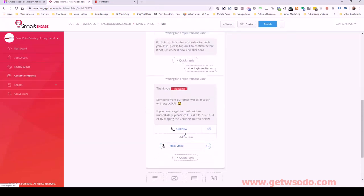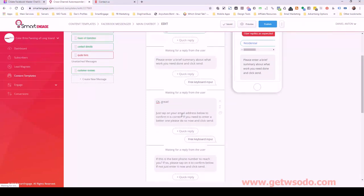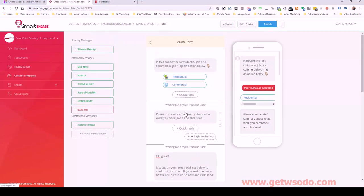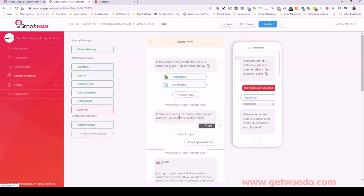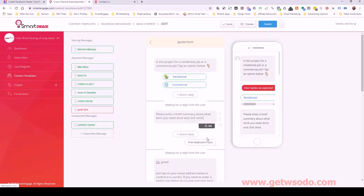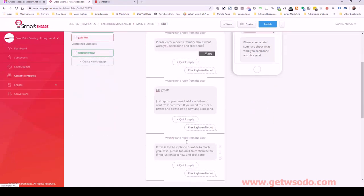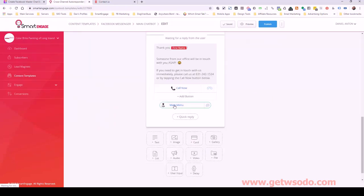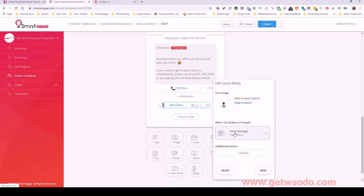That is a good quote form. You can add more — you can ask them for a project date, though that's usually covered in the brief summary where people will spill their guts and tell you everything you need to know. We store that as the project description. And main menu — we always give them a way to loop back to the beginning of the bot. So main menu goes to main menu.